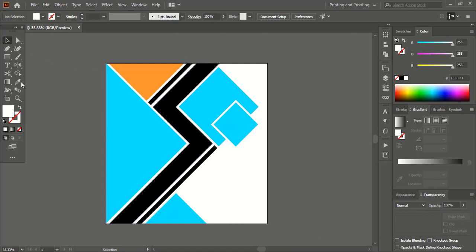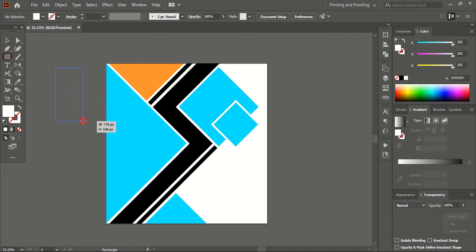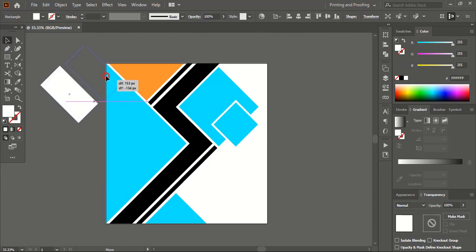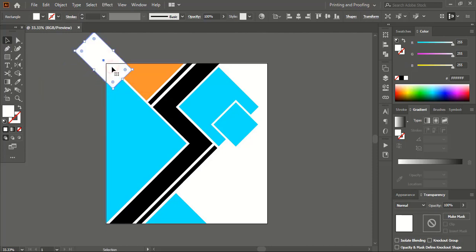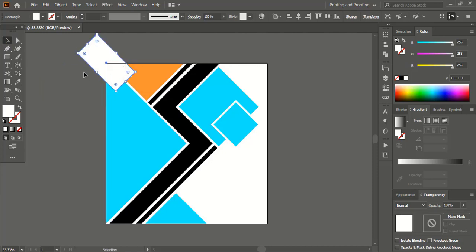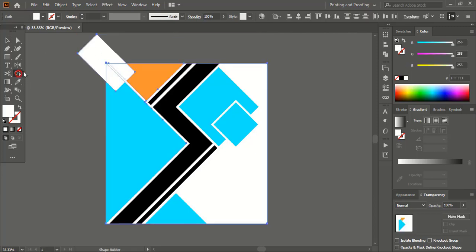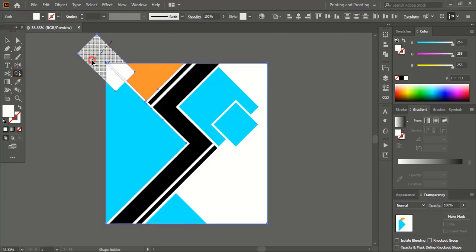From the toolbar take the rectangular tool and draw a rectangle, then rotate it using the Shift key. Take this one here — this is where we'll place our logo. Now select them, take the Shape Builder tool, and delete the extended portion.